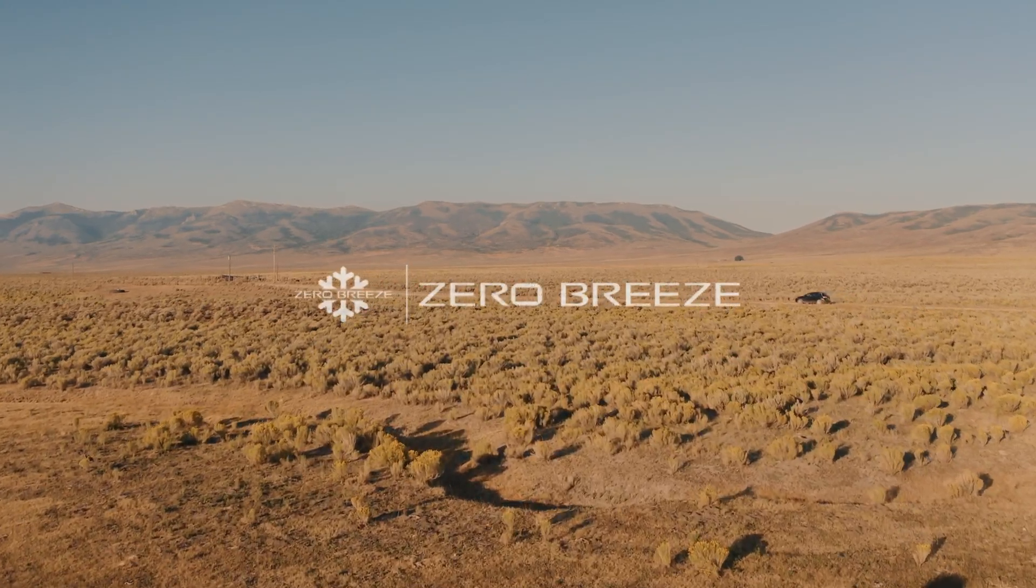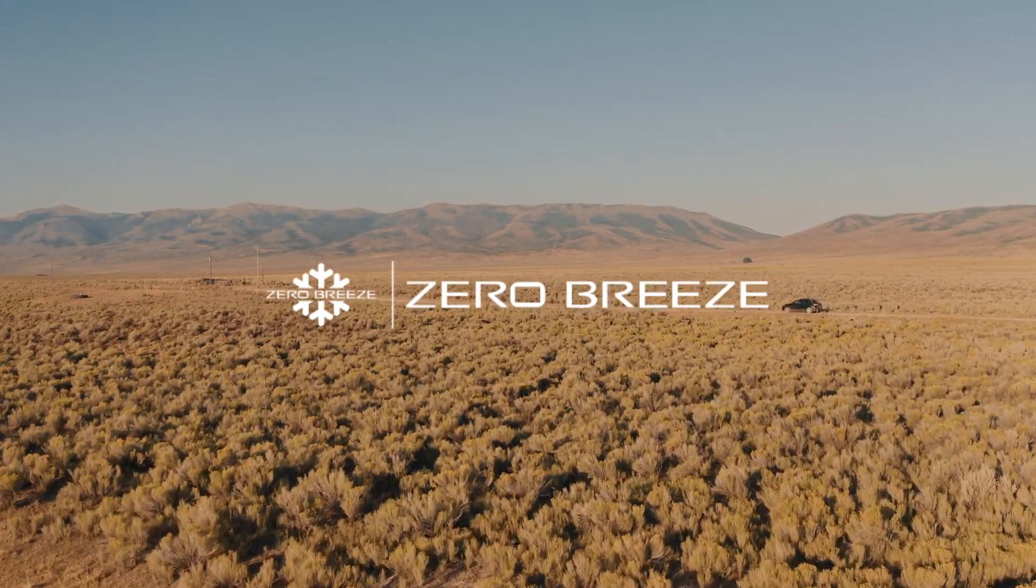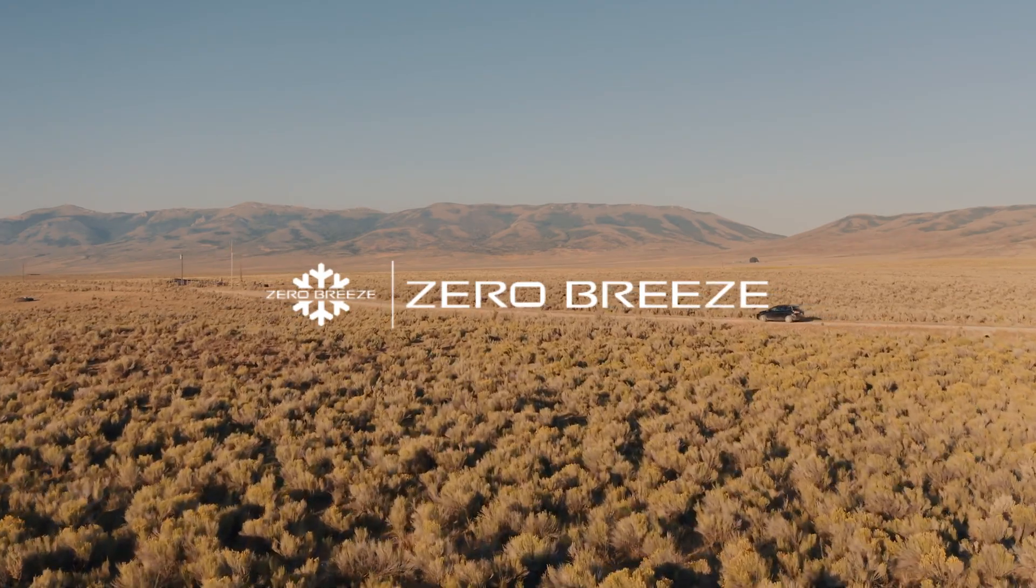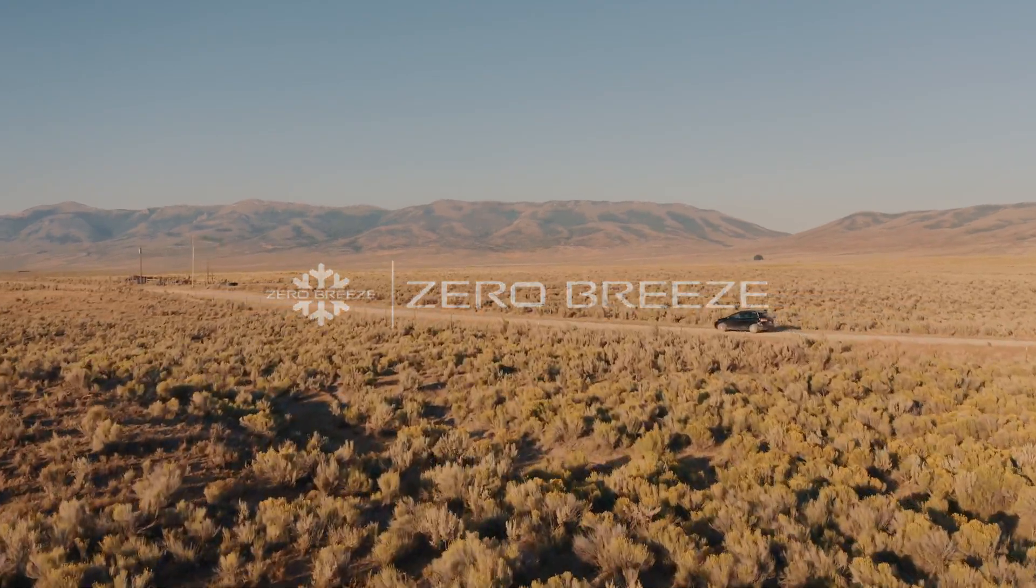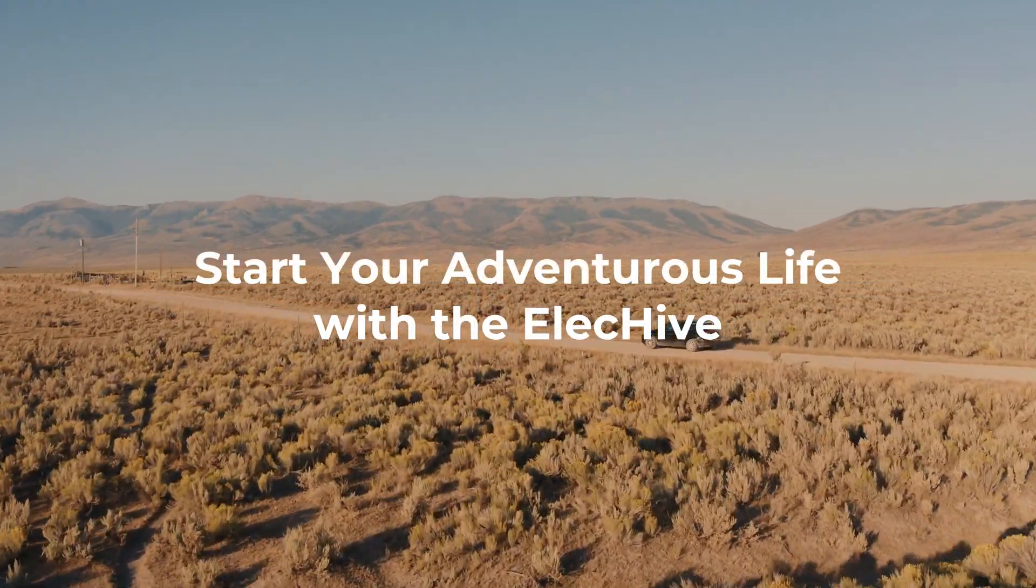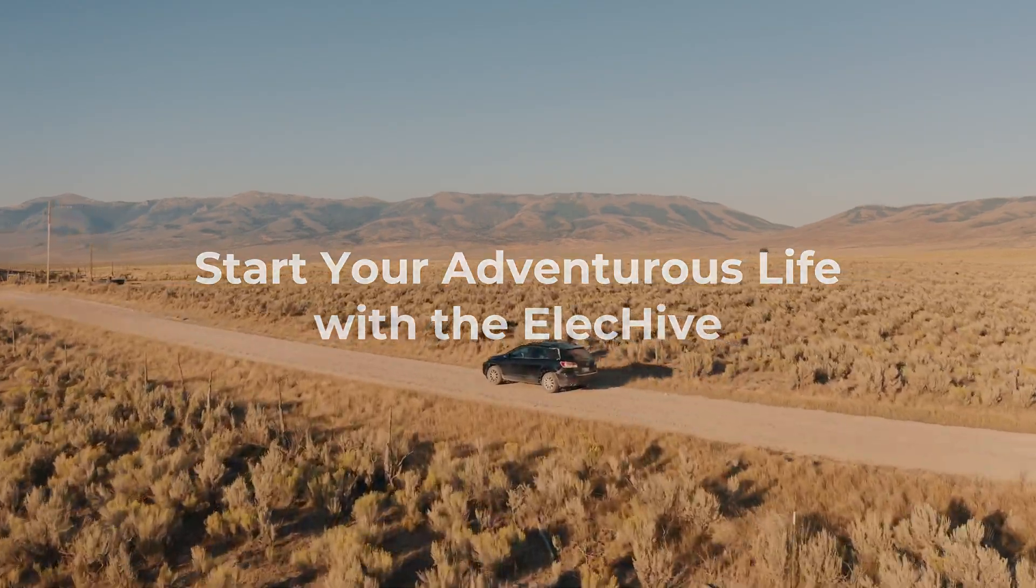Zero Breeze is dedicated to technological innovation for outdoor living, creating better solutions for outdoor conditions. Now, start your adventurous life with the ELEC-HIVE.